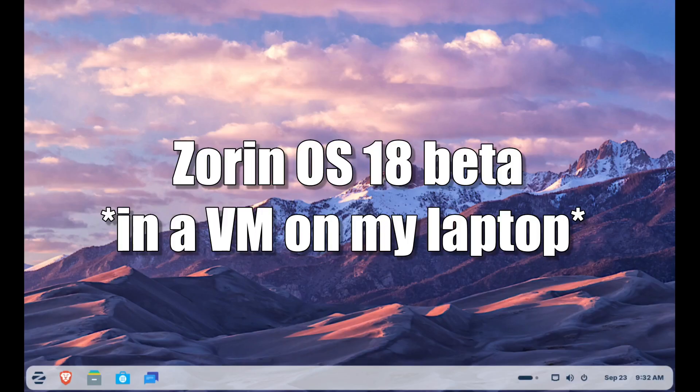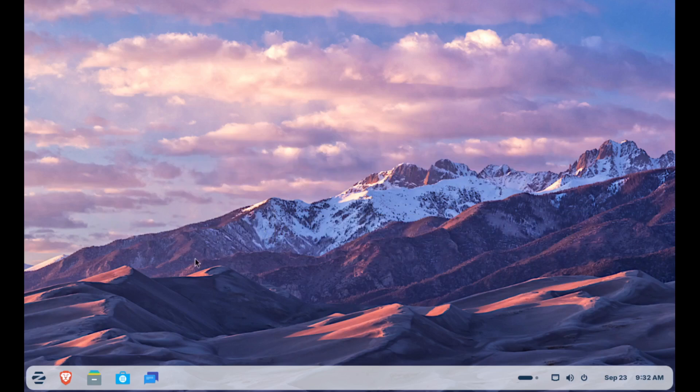Zorin OS comes up a lot as a user-friendly option in that space, and the new Zorin OS 18 beta really feels like the Zorin team is saying, hey Windows users, we built you a soft landing spot.